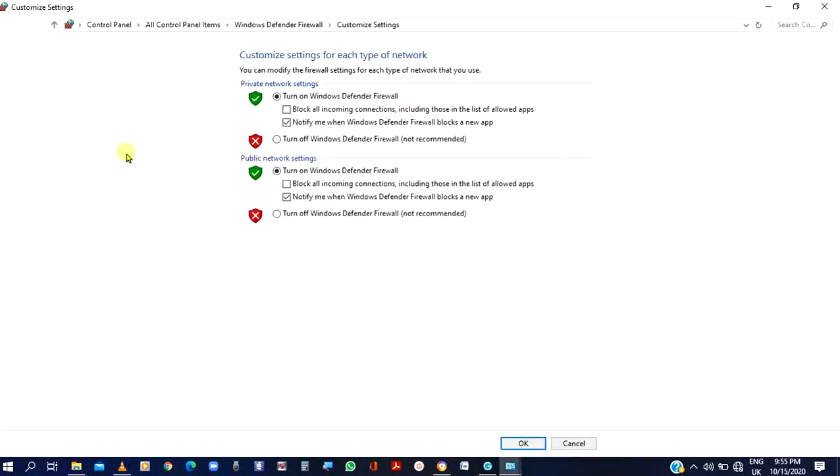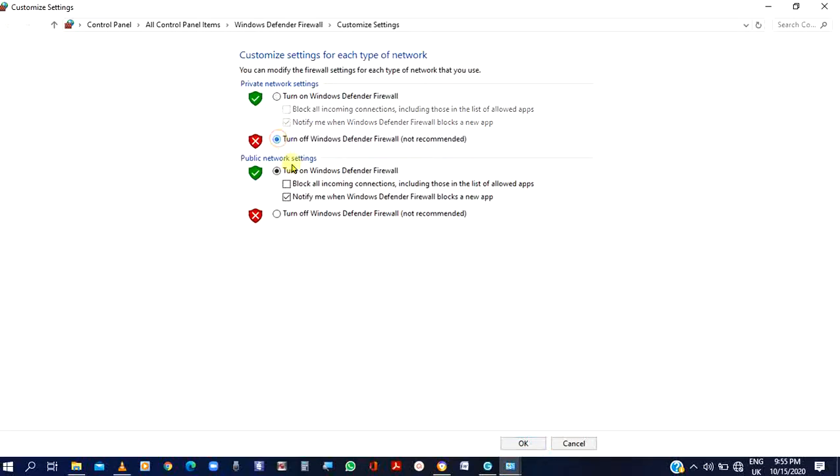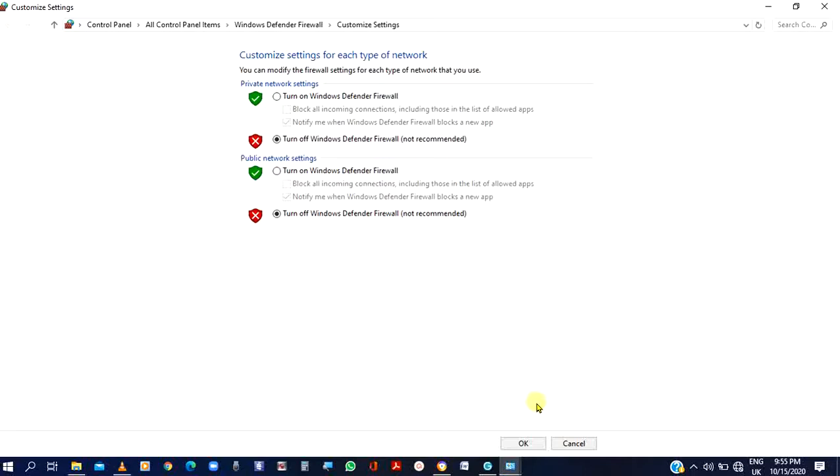Well after clicking on it, where you have the two places you have turn on Windows Defender Firewall, you click on turn off Windows Defender Firewall. Do the same with the second one. Although you are warned that is not recommended, but for the purpose of what you want to achieve, you may need to do this. Come to the bottom, click on OK.